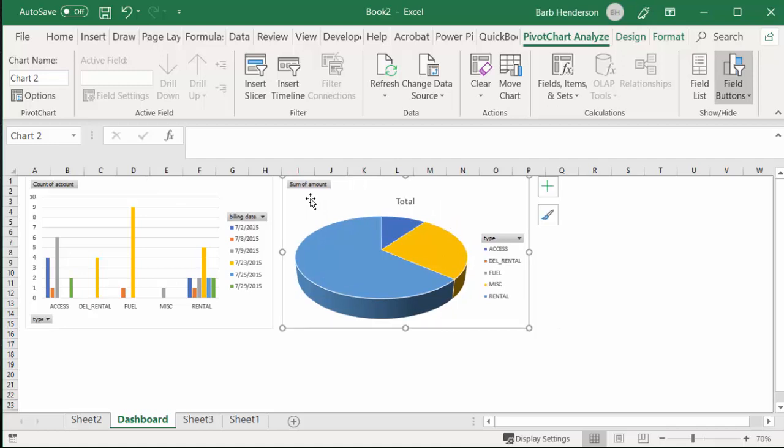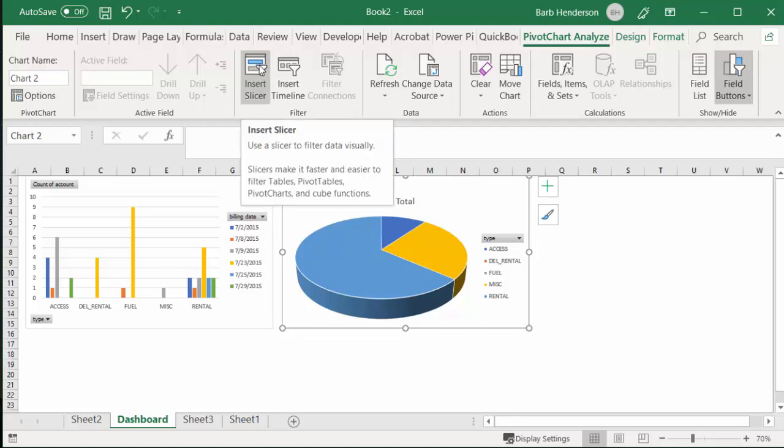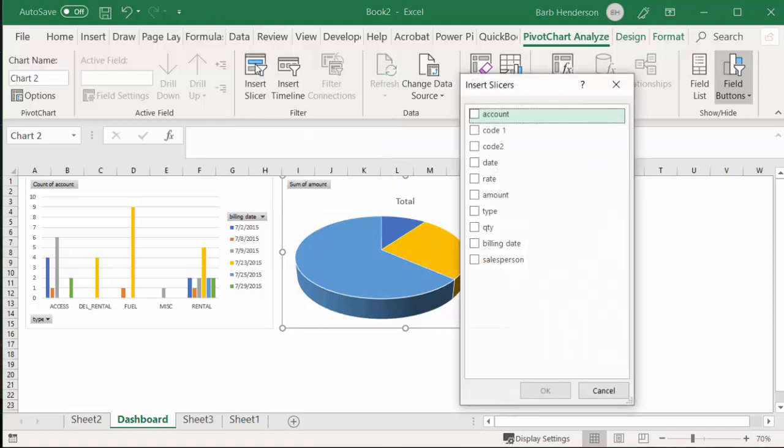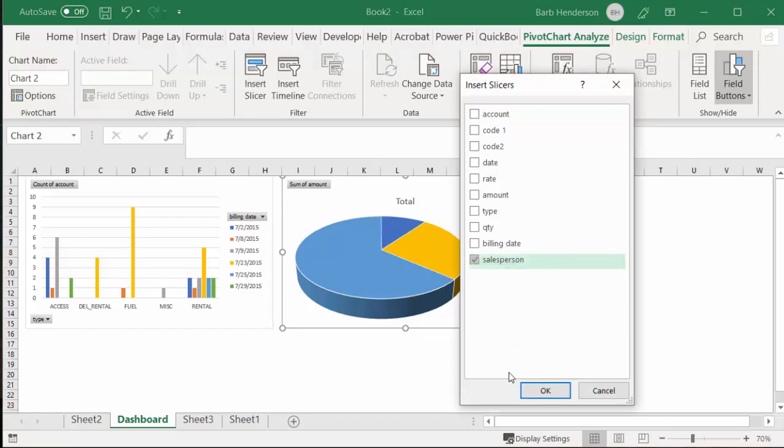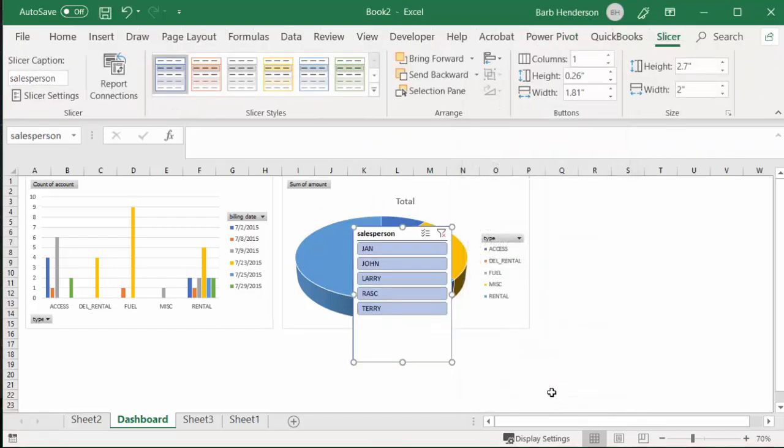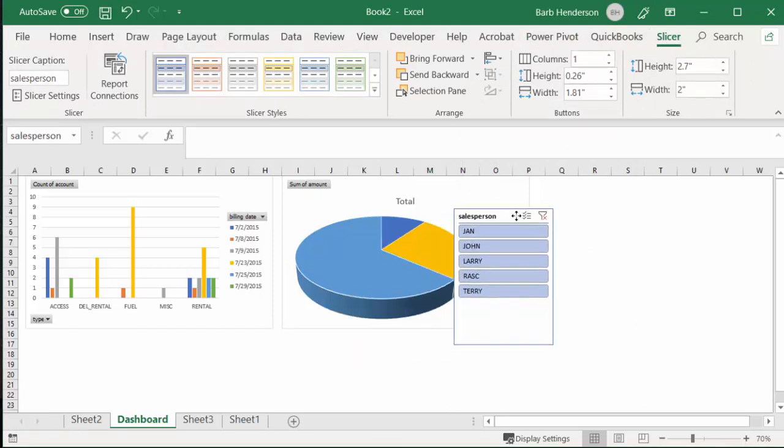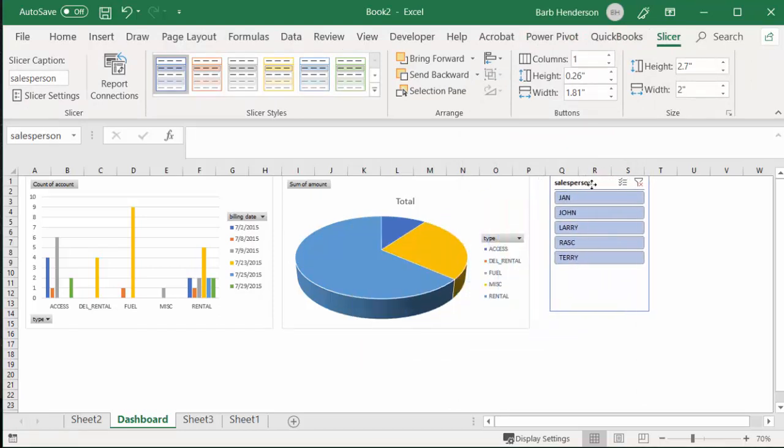Now, if I put in a slicer—and what I'm going to put a slicer in for is I'm going to put a slicer by the salesperson—what I'm going to do is click on Insert Slicer, and then I'm going to go Salesperson, and I'm going to say okay. Let me pull this over here. Okay, so let's see in this period what Jan did.